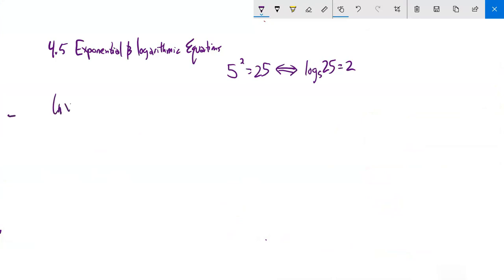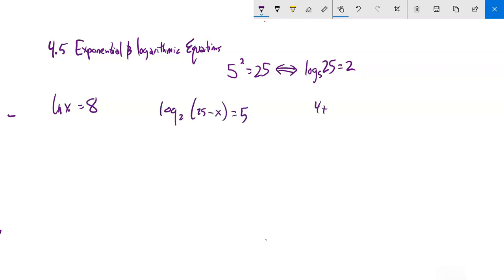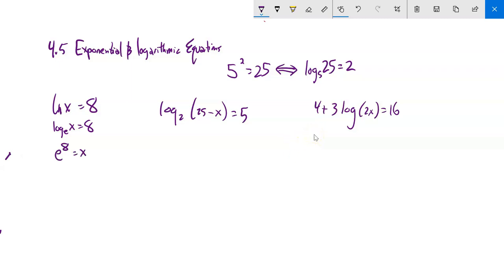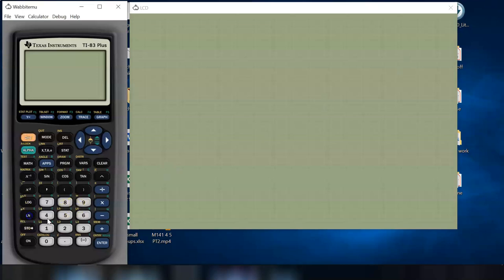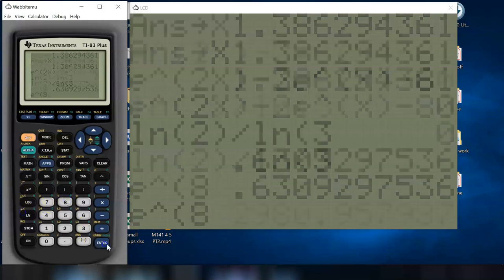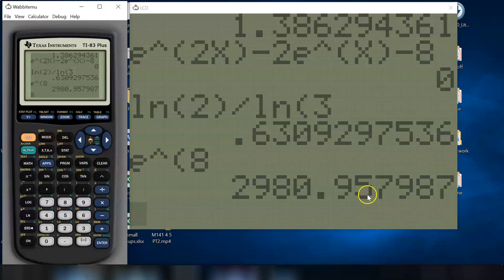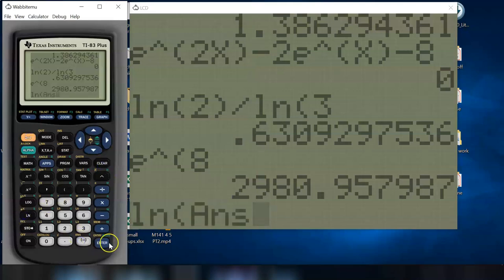Now let's go the other way and solve some logarithmic equations. First: natural log of x equals 8. Natural log is log base e, so the equivalent exponential statement is e to the 8th equals x. On my calculator, e to the 8 is about 2980.958. Checking: natural log of that value gives 8. Correct.